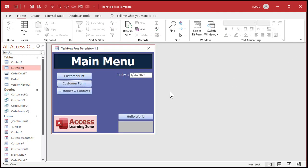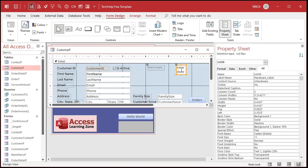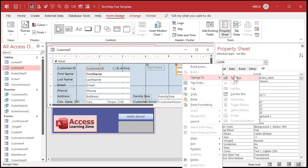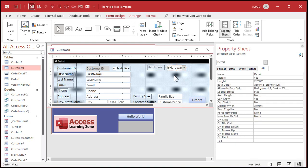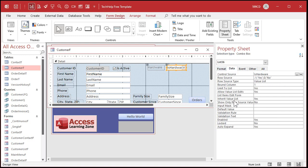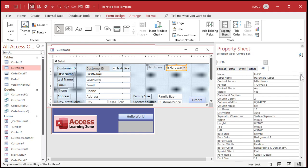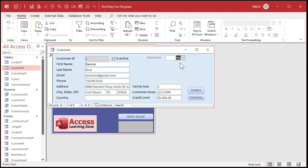Now let's go back to the form. I like combo boxes better than list boxes unless you're just picking one thing. It's an easy change - right-click, Change To, Combo Box. The only difference between a combo box and a list box is that a combo box closes up whereas a list box is always open. With a combo box you can have the option to type new values, so make sure under Data that 'Limit To List' is Yes and 'Allow Value List Edits' is set to No. Also change the name from 'List 36' to something like 'is hardware combo'. Save that - there's our yes/no as a combo box.